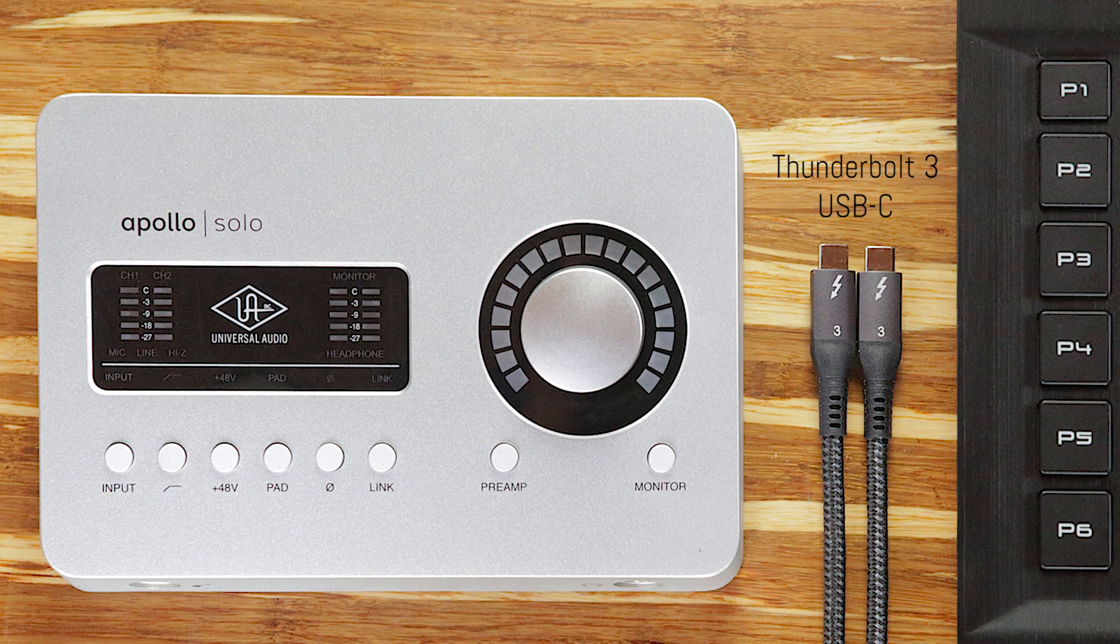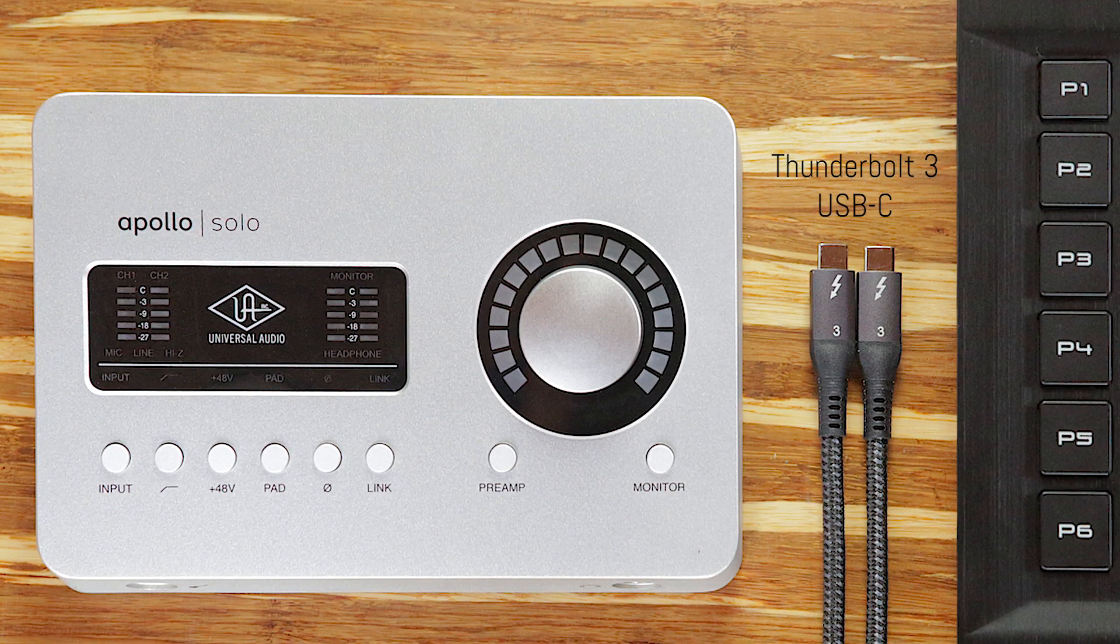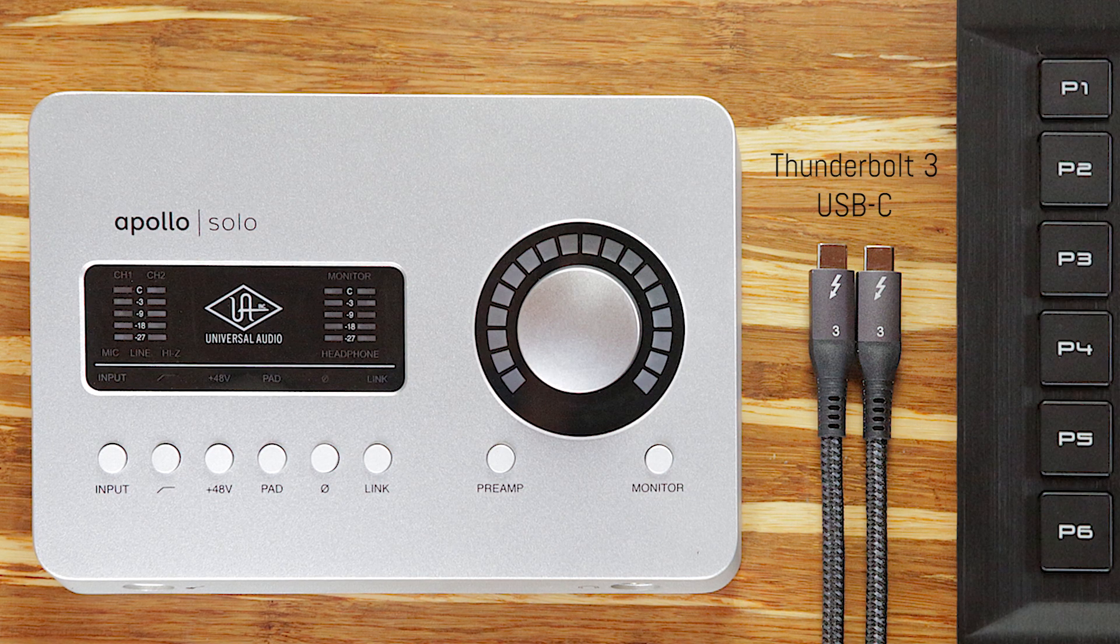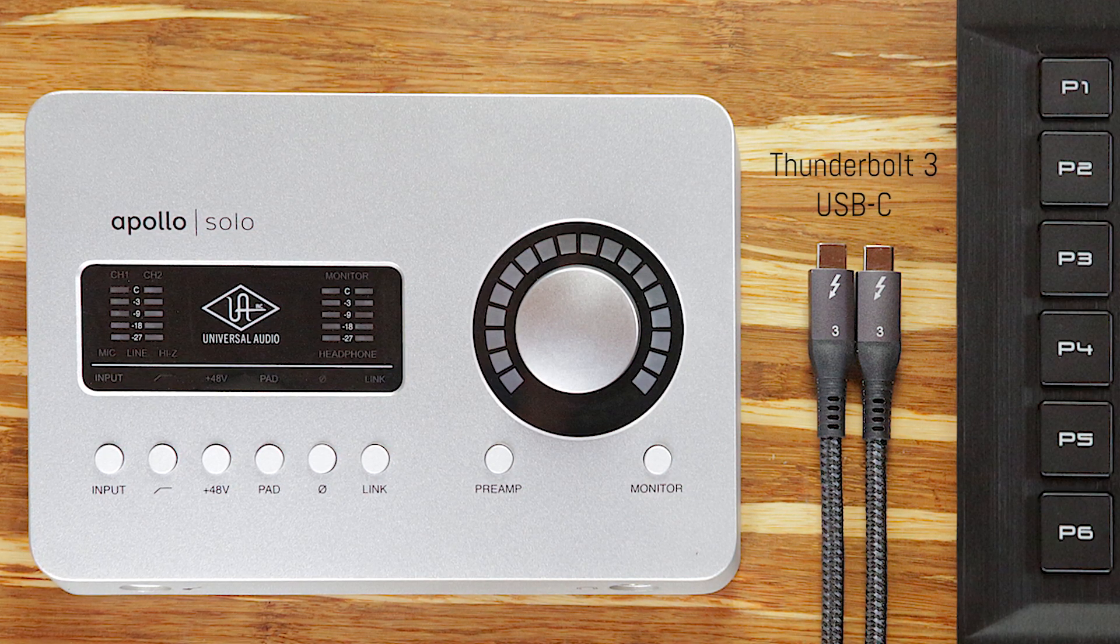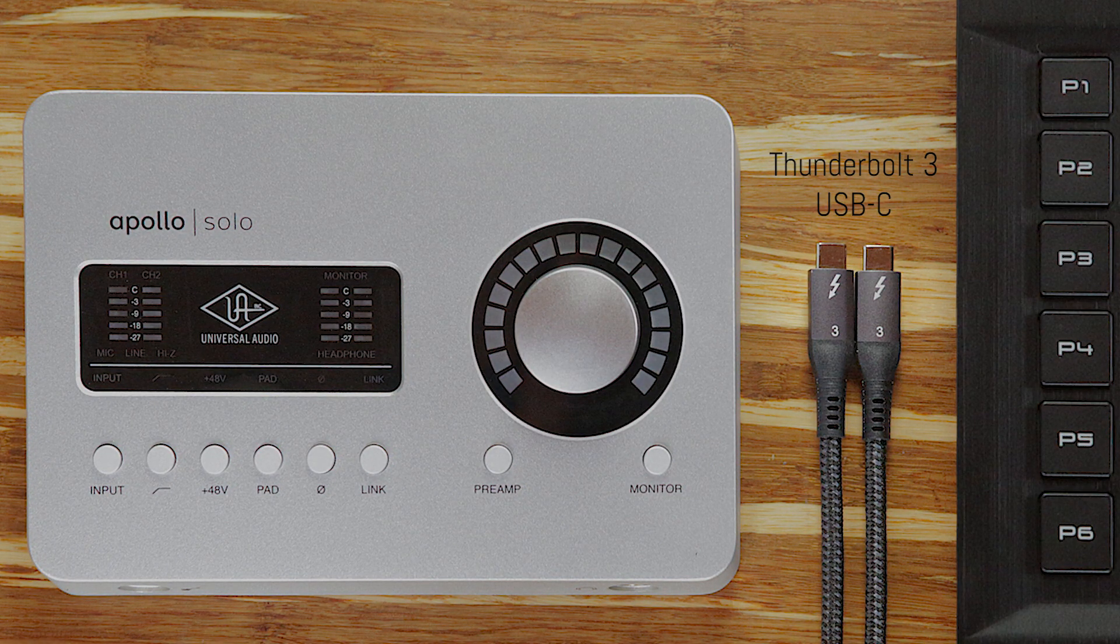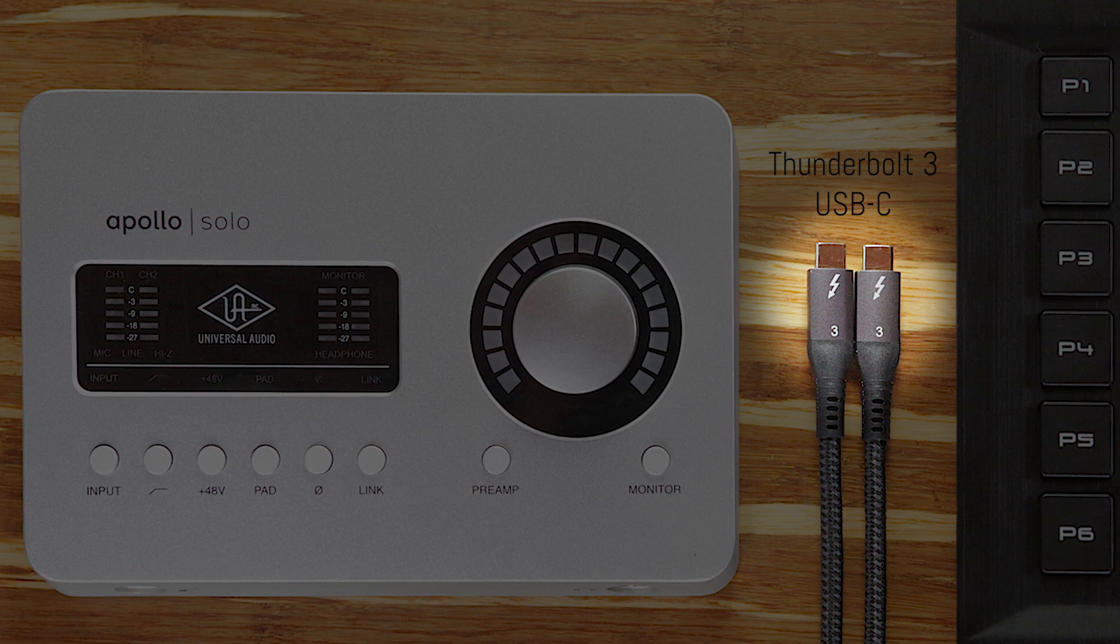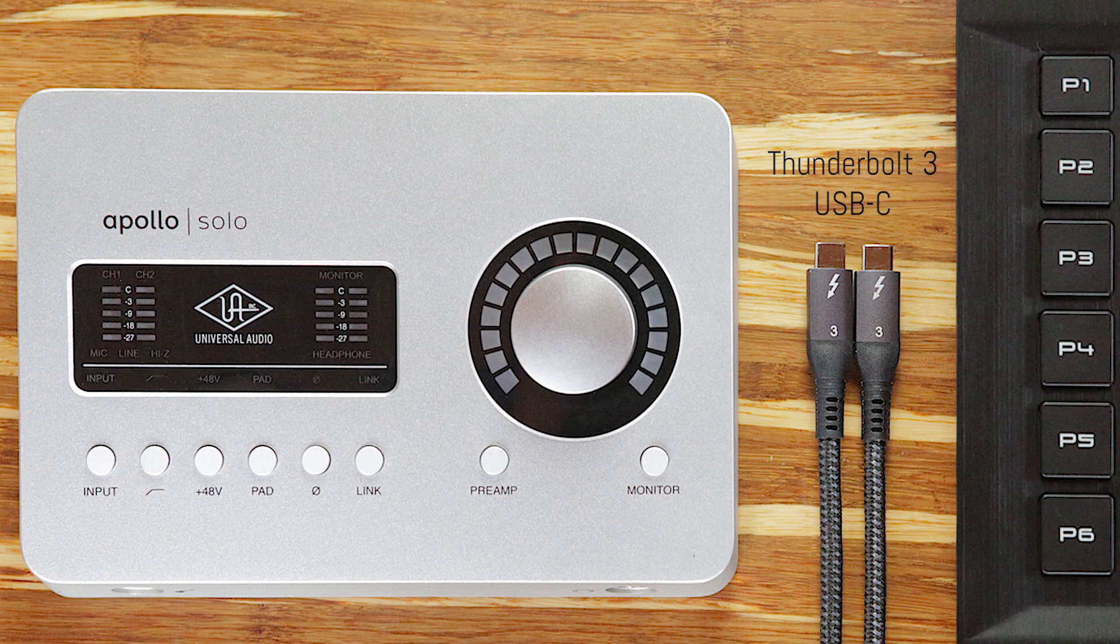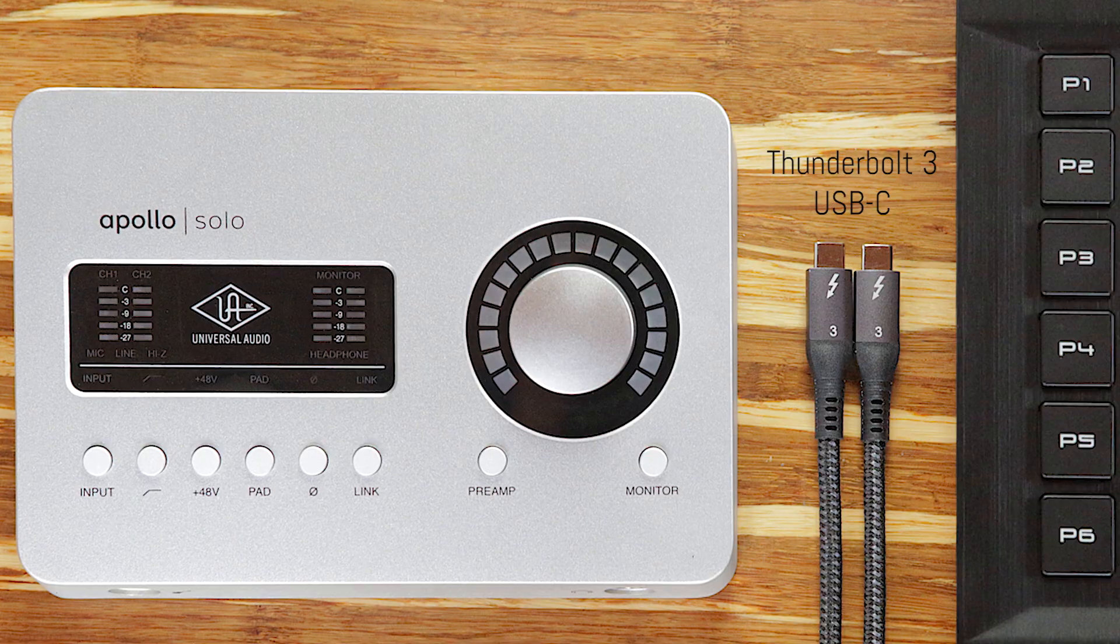Similarly, not all USB-C cables support Thunderbolt 3, so be sure to check compatibility before purchasing any cables for your Apollo Solo. Look for the Thunderbolt icon printed on the connector, or check the specifications listed on the cable manufacturer's website.